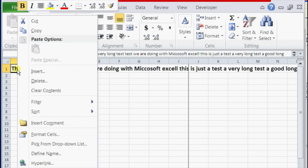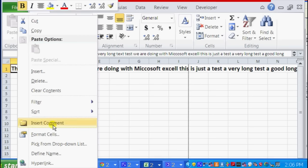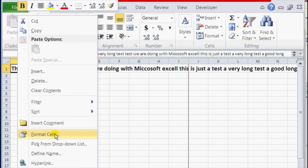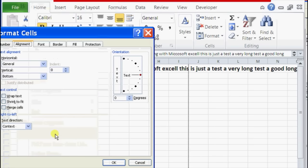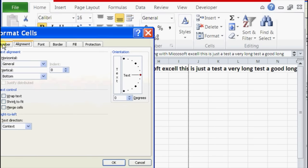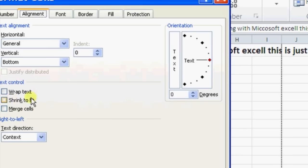Inside Format Cells, they have an Alignment tab, so click on Alignment. And underneath it you should see an option called Text Control. Inside Text Control, you see Wrap Text. The Wrap Text will wrap the text around the small cell.